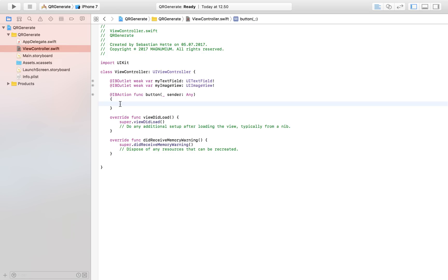What we want to do is take the text that the user has inputted, and when the user presses the button we take that text from the text field, convert it to a QR code, and display it in our image view.